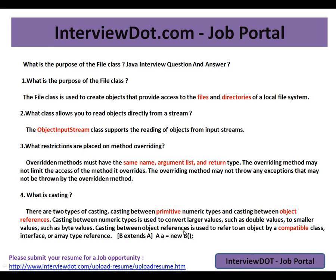Hi, this video is from interview.com. Interview.com is a job portal — if you're looking for a job, you can log on to interview.com and post your resume. In this video, I'm going to talk about four basic Java entry questions.